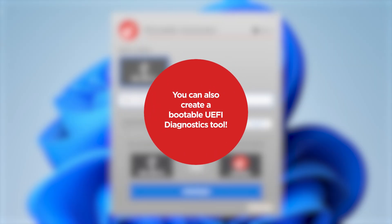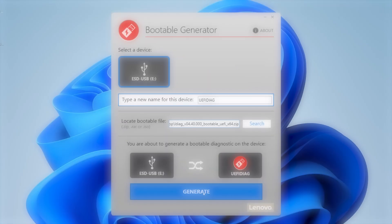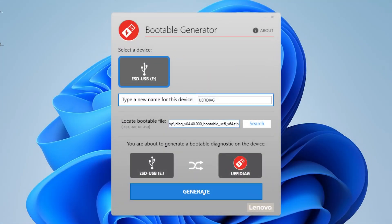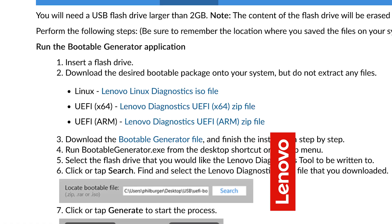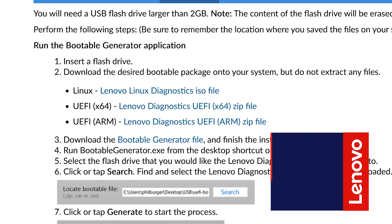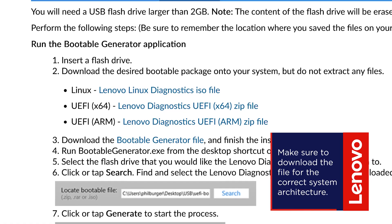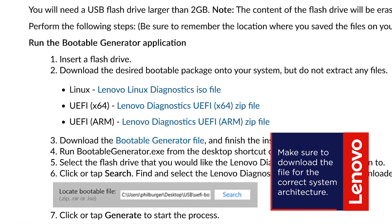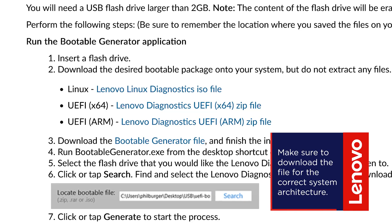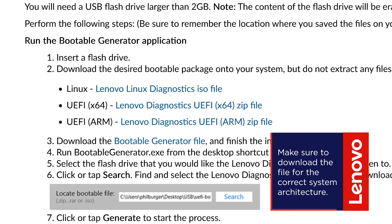If your device doesn't have the Lenovo UEFI Diagnostics tool pre-installed, you can create a bootable USB using the Lenovo bootable generator tool from the Lenovo support site. Make sure to download the version that matches your system's architecture, either X64 or ARM.